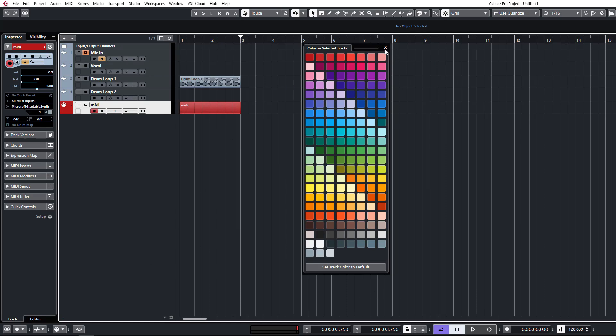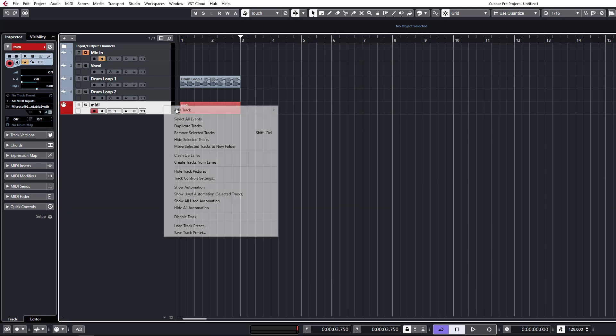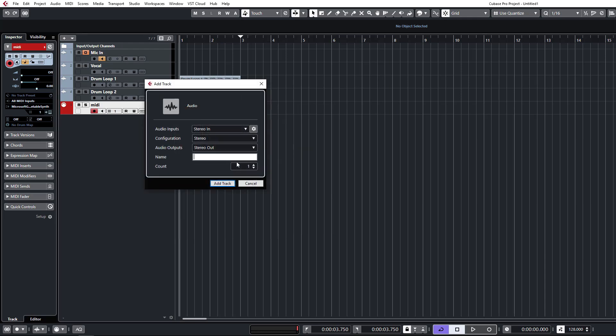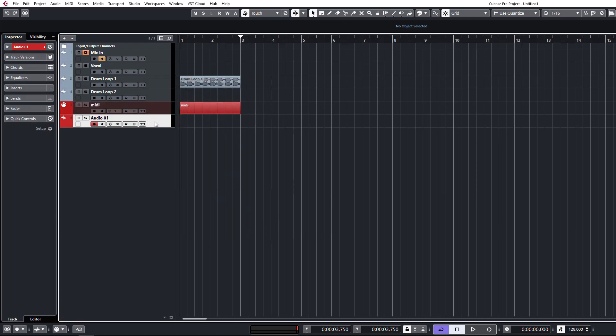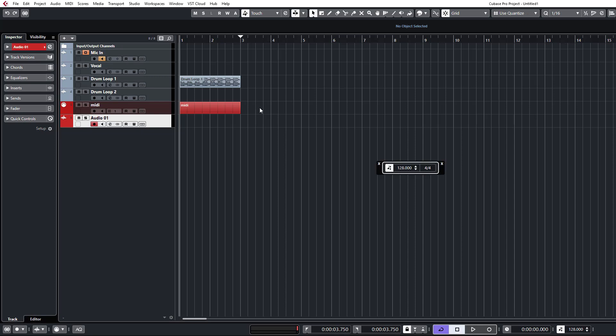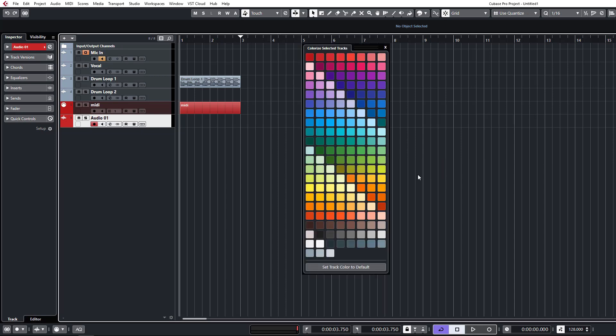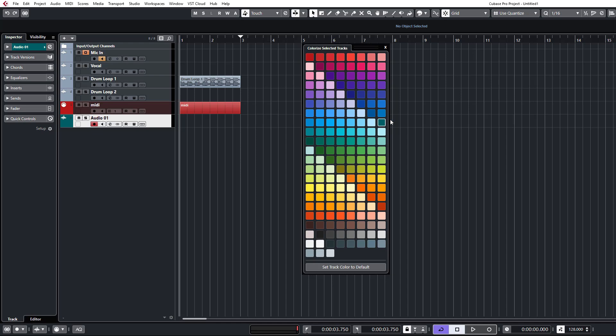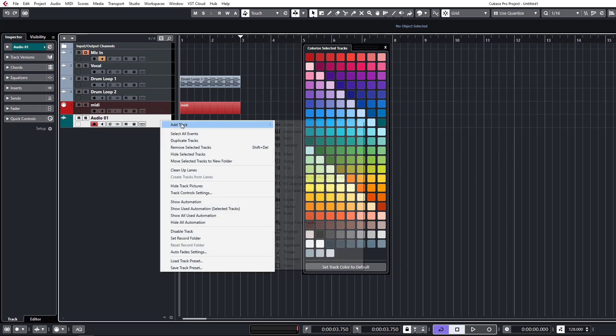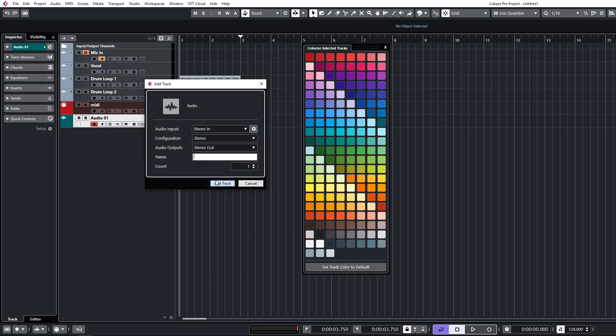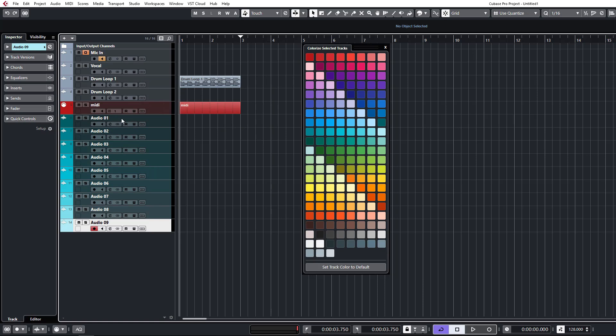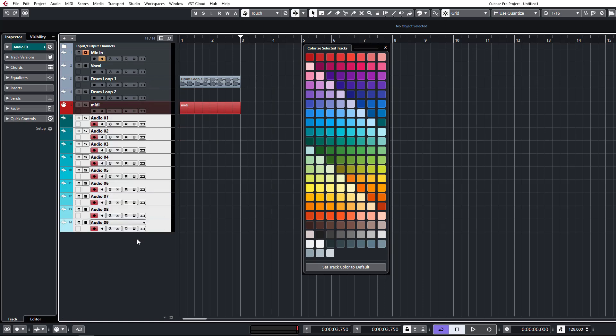What this does is when you create a track, say an audio track for example, if we colorize this one, let's find our colors and set this to this green color. When we add subsequent tracks to this now, say if I want to load up a bunch of audio tracks for drum samples. When I create the rest of these tracks, especially if I do multiple tracks in one go, they'll all be neatly colorized in different shades of that color that I started off with.